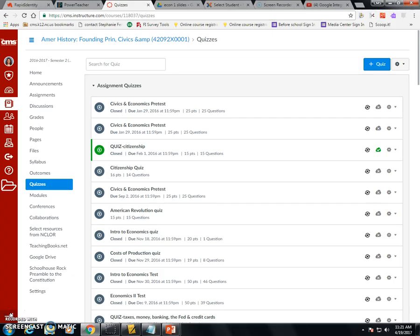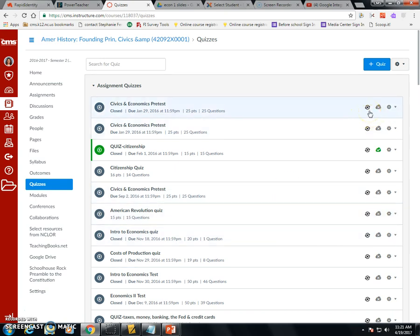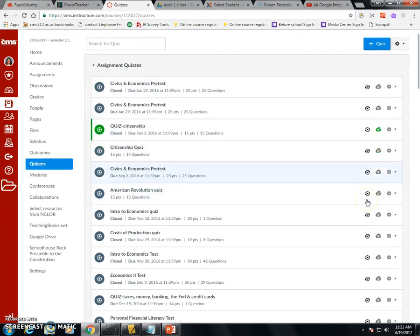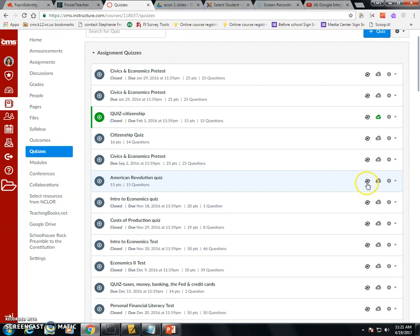Remember in any Canvas course when you set up any type of assignment, you can click to sync them with SIS or PowerSchool. You can quickly look at any of your assignments to see if you sync them or not on the far right hand side with the first icon that looks like with the little X and the check mark.